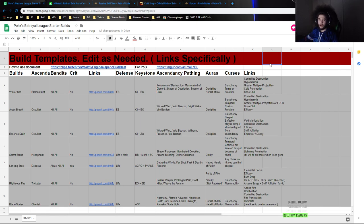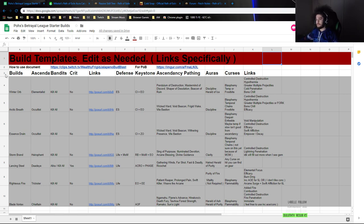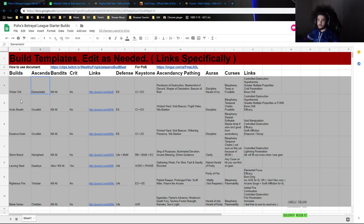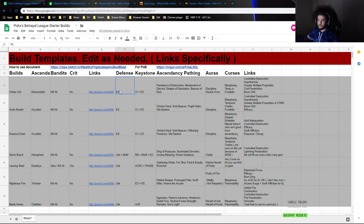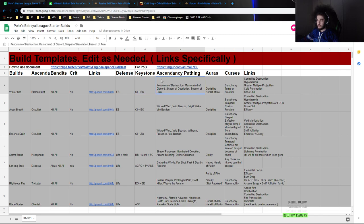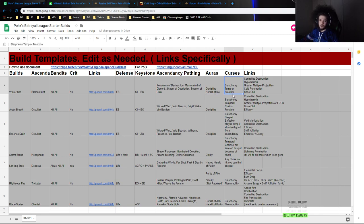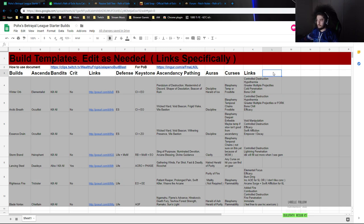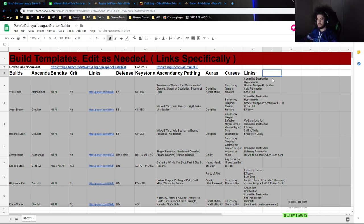So we've got the build templates. Edit as needed links, specifically just because it's not possible for me to tell you what the best way to play your character is, since we don't really know like all of the new stuff essentially. So take links and stuff with a grain of salt. Basically the first thing is we've got the builds. So we've got Winter Orb Elementalist for example - bandits are going to be kill all, it's not a crit build, there's a link to the skill tree. It explains the defensive mechanic of it along with the keystones that we take. It explains the ascendancy order, the auras that you would use, the curses which are blasphemy, and then the links. Now there is going to be, for example, I do plan on adding like what skill should I level with in here. That's just gonna take a bit more time.